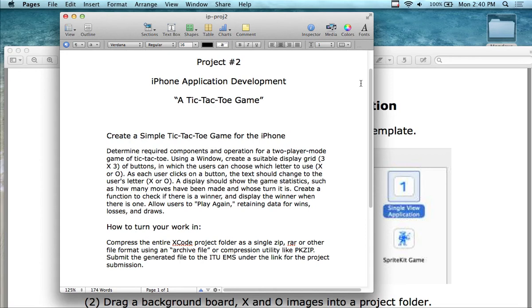Okay everybody, we're going to get started. We're going to do a tic-tac-toe game that plays with a computer. So it's a one-player game — you play against the computer.